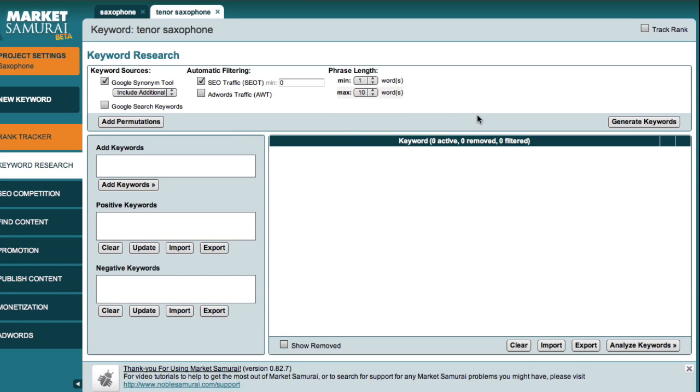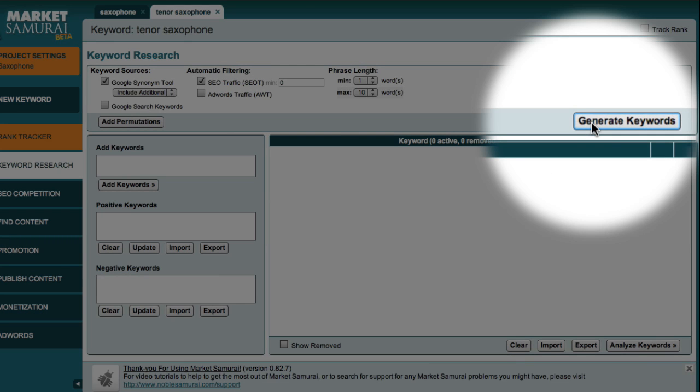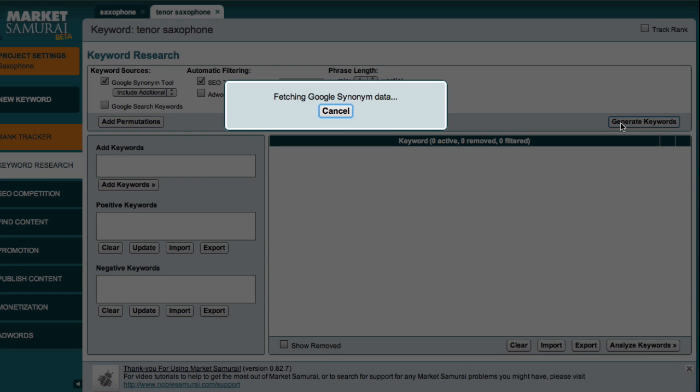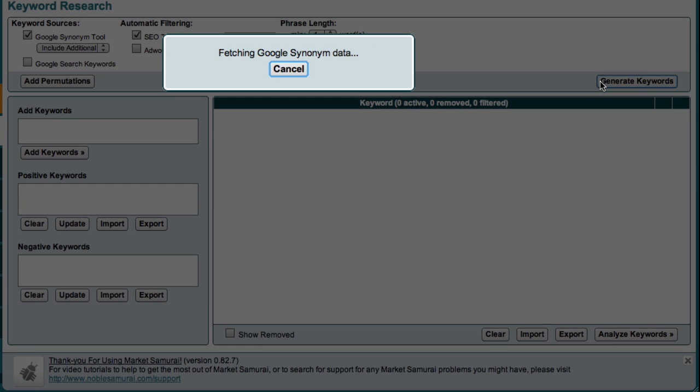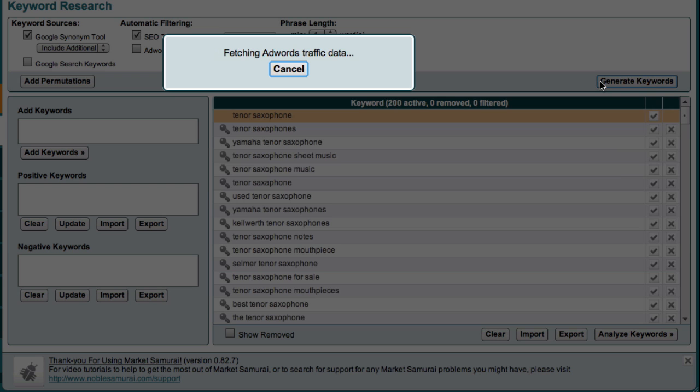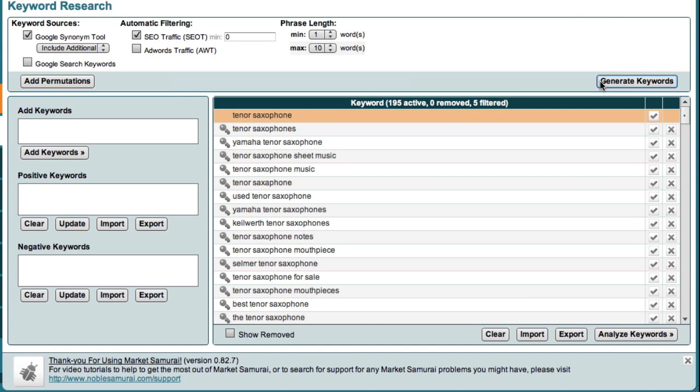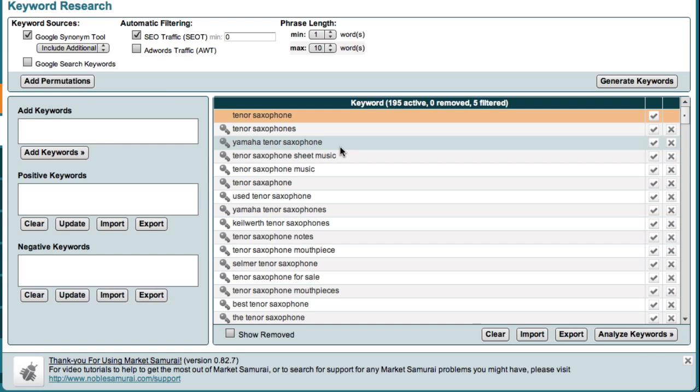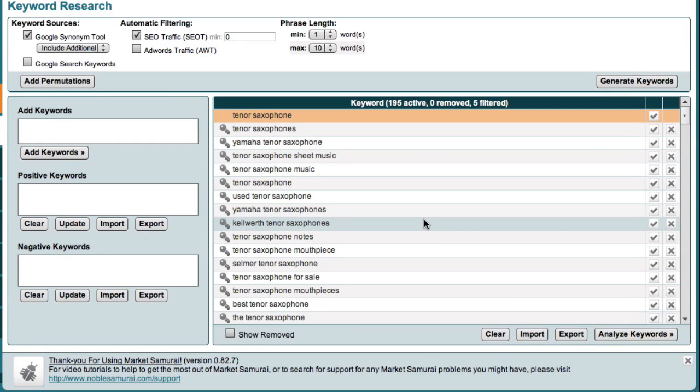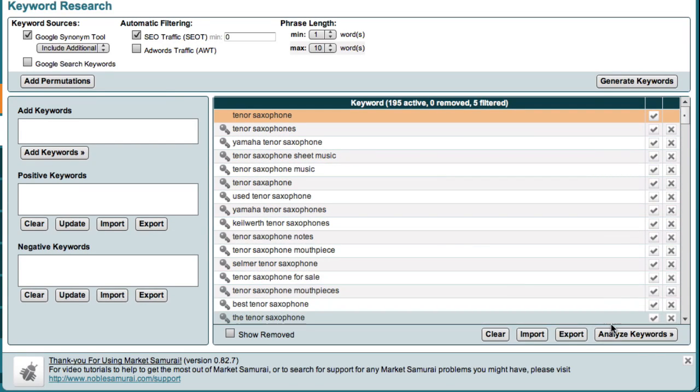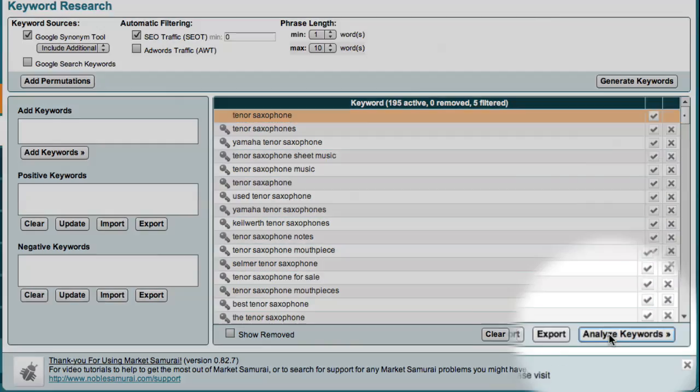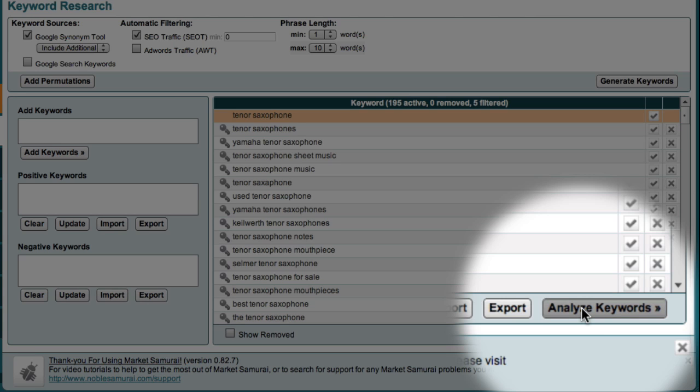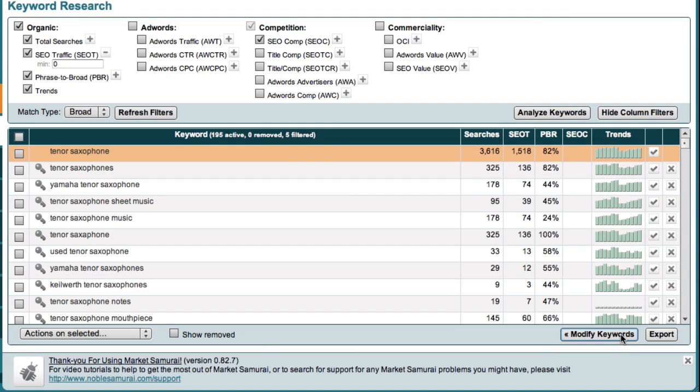And once again, I go over and click the Generate Keywords button. Market Samurai then brings back a list of keywords related to the tenor saxophone niche. A good way to think of this list of keywords is that this is a list of potential micro-niches. Now I'd like to explore these potential micro-niches in more detail. So all I have to do is come down to the right hand corner of the screen and click the Analyse Keywords button.